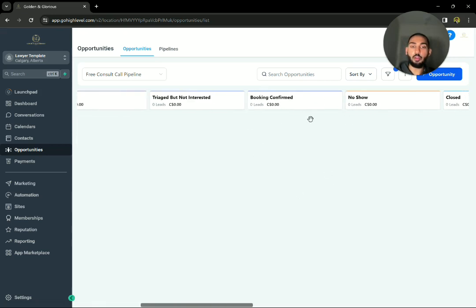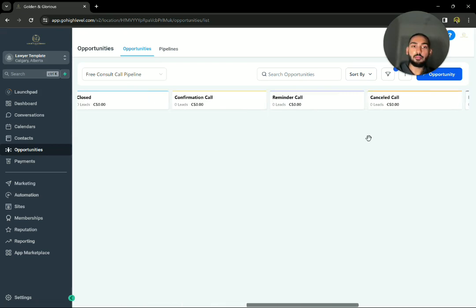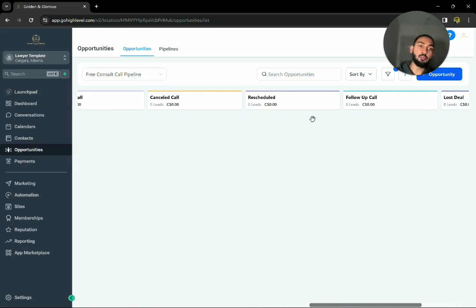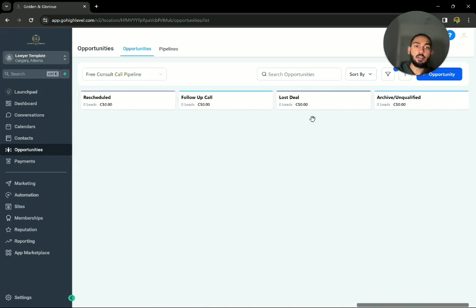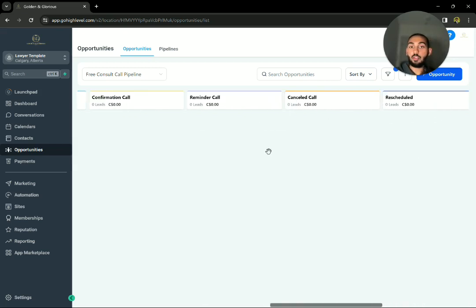And if they book a call with you, it'll automatically get moved into here. If they, let's say they rescheduled, it'll automatically get moved in here, et cetera.